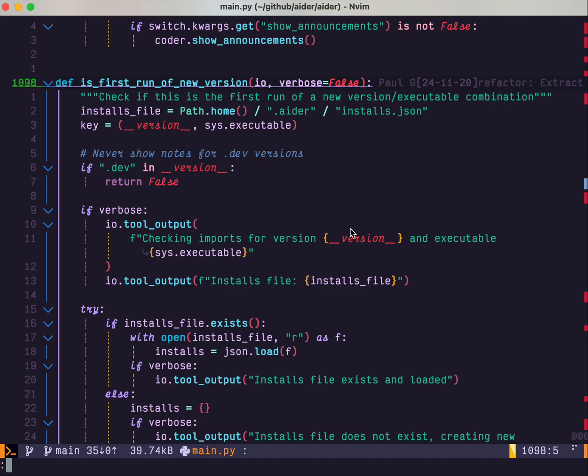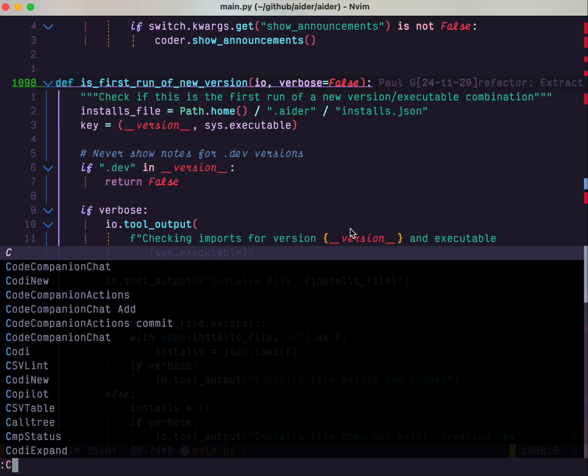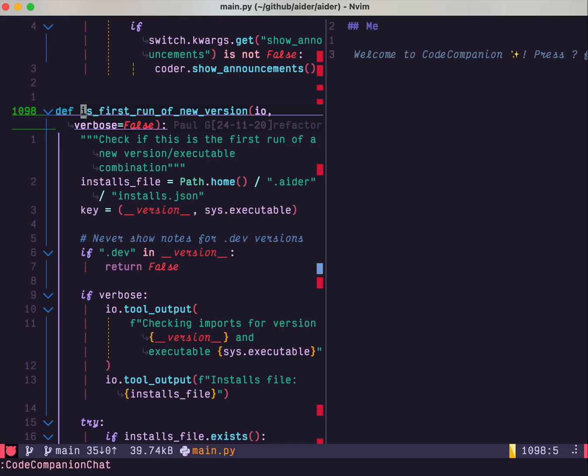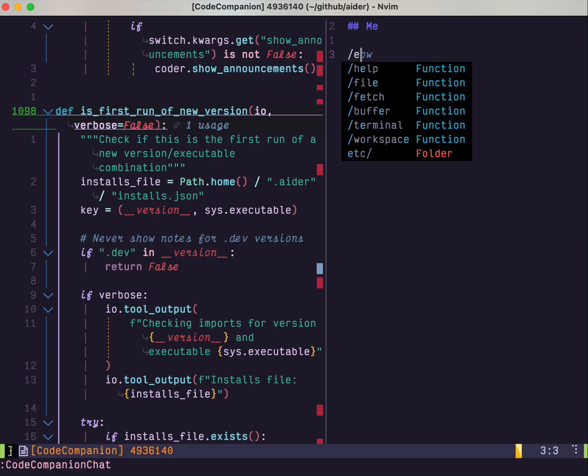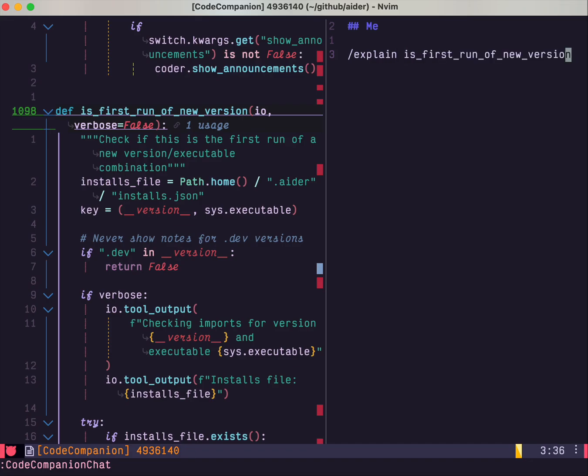I open the code companion chat. For example, I want to know what's this function mean. I copy this function name. And then do explain. As first run of this, just do this.